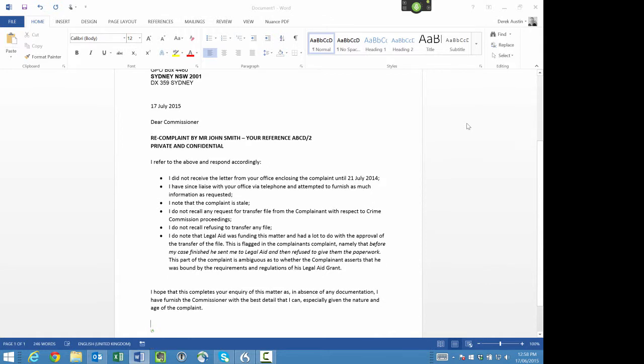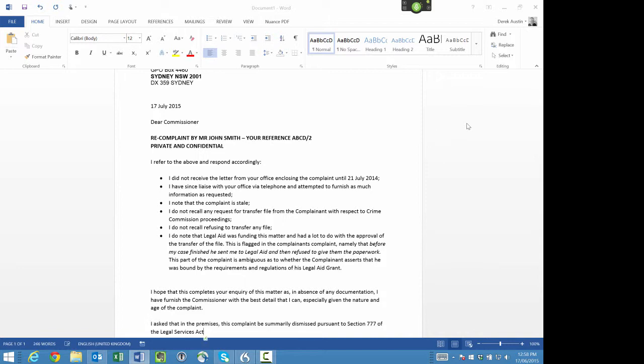New paragraph. I ask that in the premises, this complaint be summarily dismissed pursuant to section 777 of the Legal Services Act, or dismissed after investigation pursuant to section 537(1)(b) of the CAP Act.